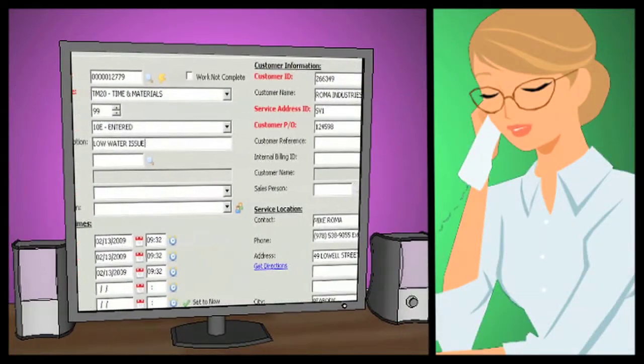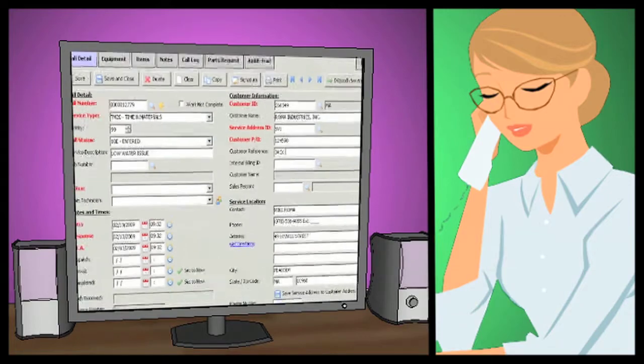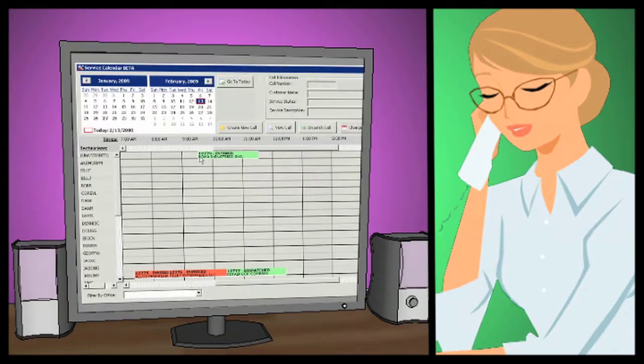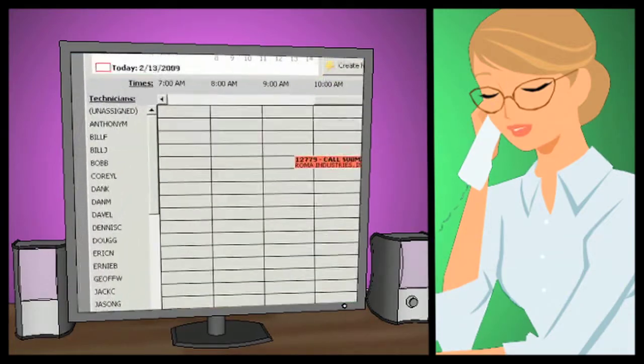Once the dispatcher has made note of your customer's issues, they can find an available technician using the GFS service calendar.